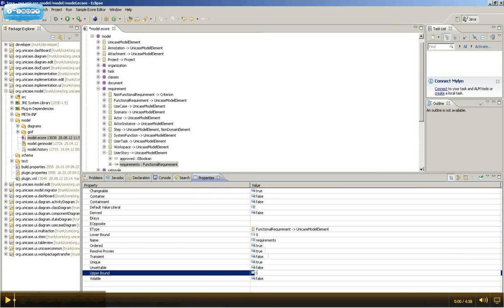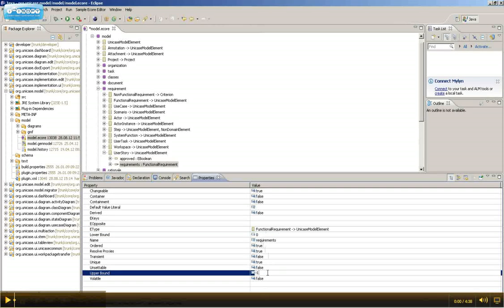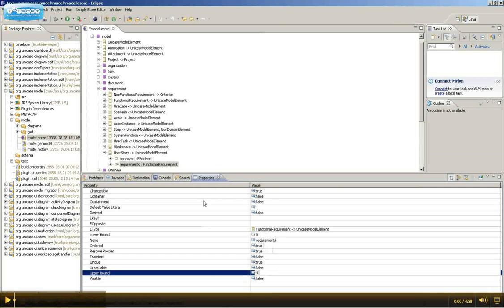Change the upper bound to minus one. This will make sure that you can add an infinite number of functional requirements to this UserStory.